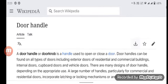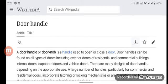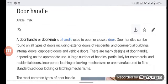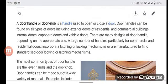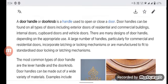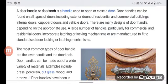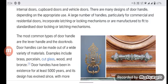A door handle, or door knob, is a handle used to open and close a door. Door handles can be found on all types of doors, including exterior doors of residential and commercial buildings, internal doors, cupboard doors, and vehicle doors. There are many designs of door handle depending on their use. A large number of handles, particularly for commercial and residential doors, incorporate a latching or locking mechanism. The most common types of door handle are the lever handle and the door knob.